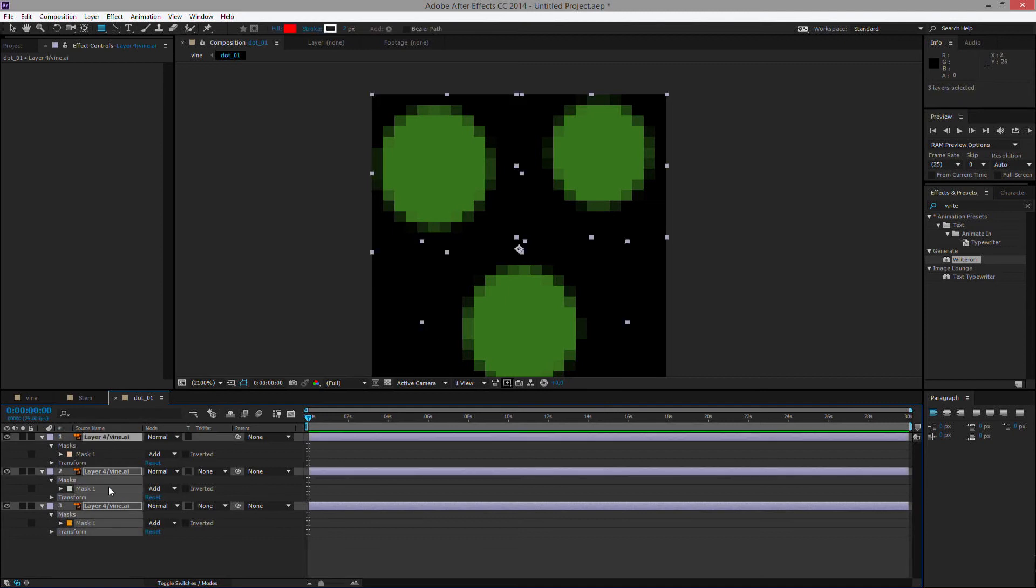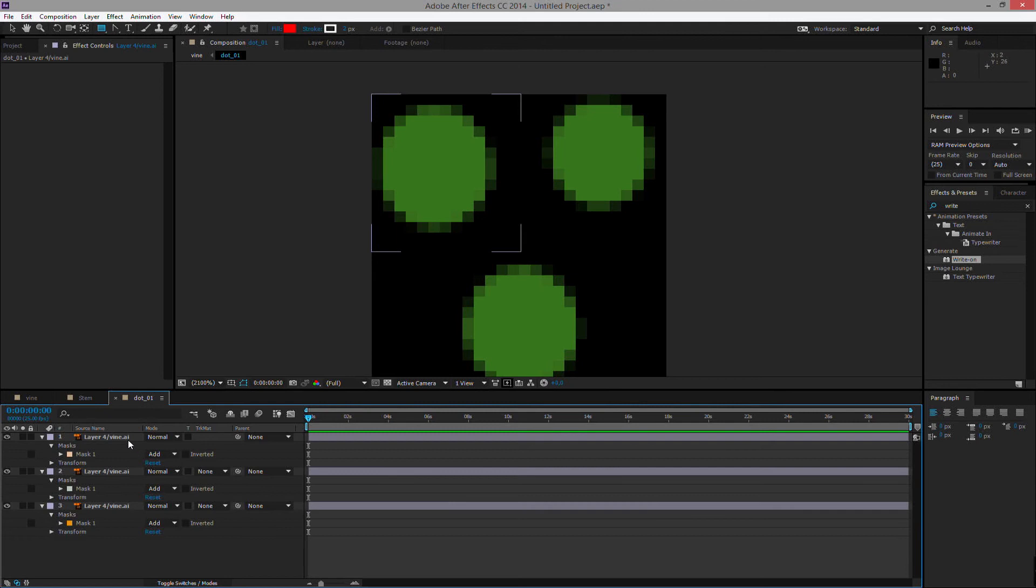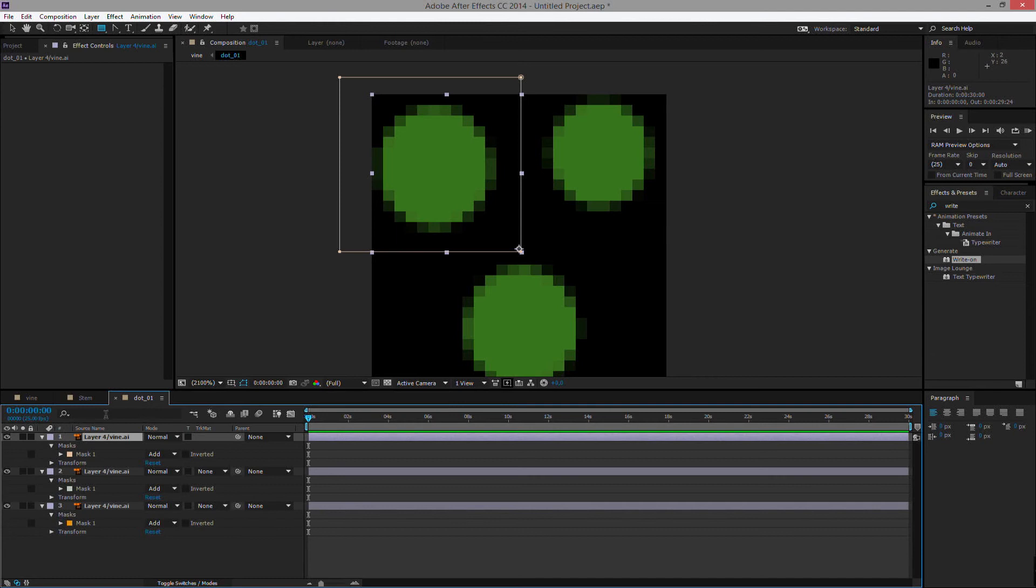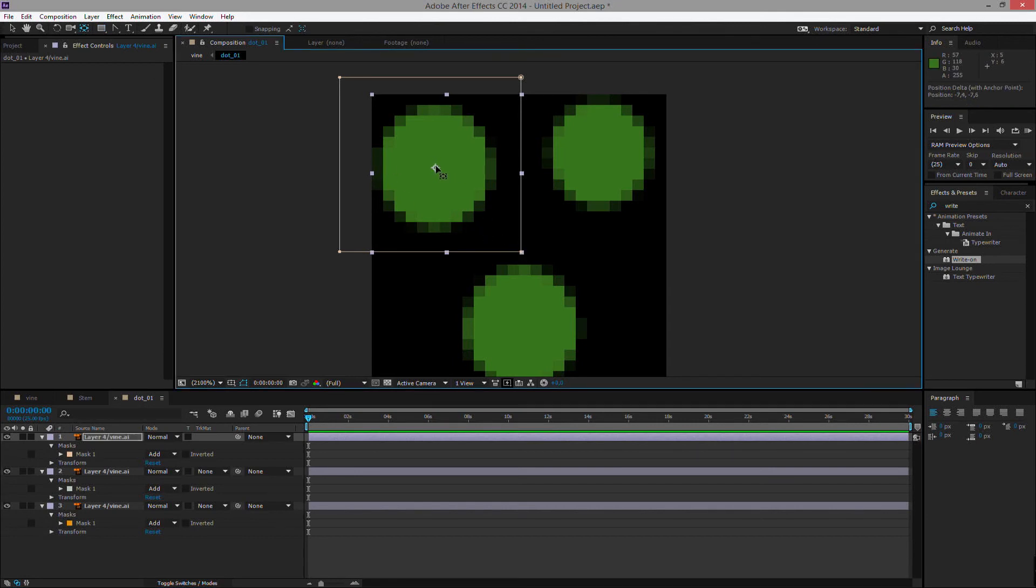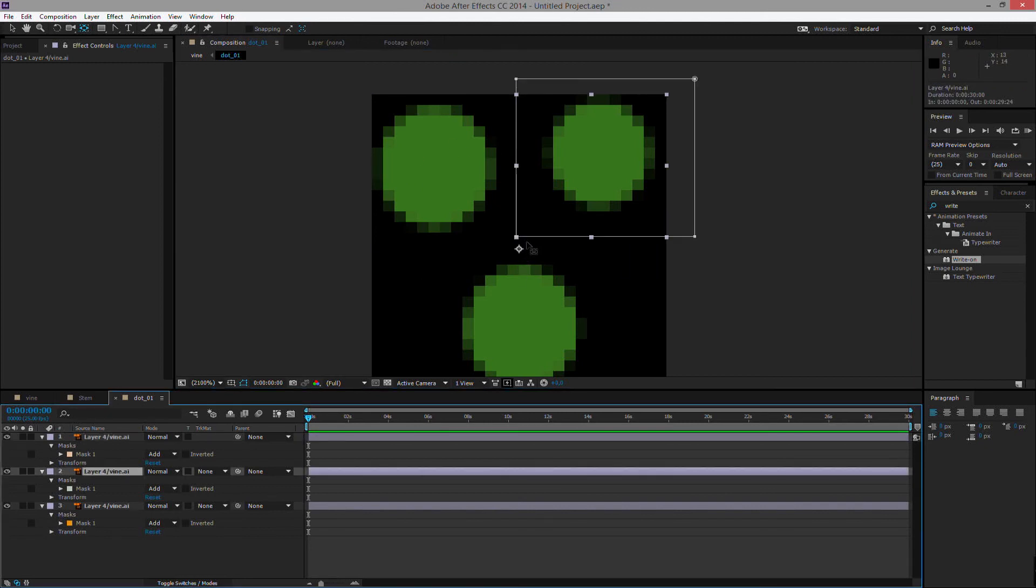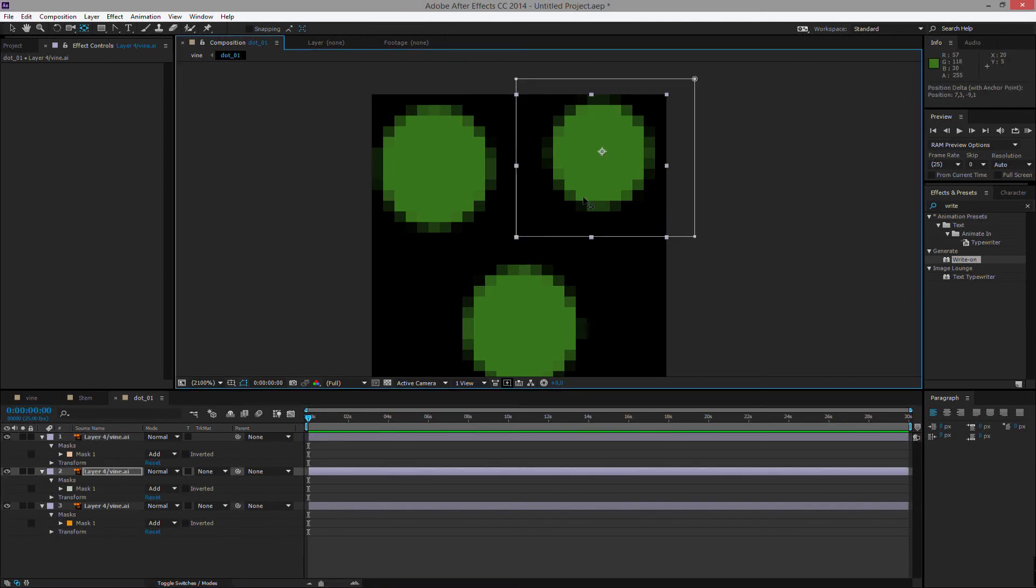We need to make the exact same effect with these, but we want them to pop out from the center. The problem is we've masked them from an original layer. So we also need to do the pan behind tool treatment on these layers. So select the pan behind tool and make sure that the anchor point is set in the center of the circle for each and every of the three layers.